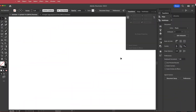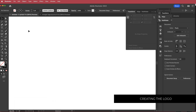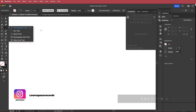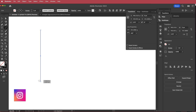The first thing we have to do is create a logo. I'm using Illustrator and I've created a composition 1920 by 1080 pixels. I'm going to grab the line segment tool and draw a line down — hold shift to make sure it's straight.